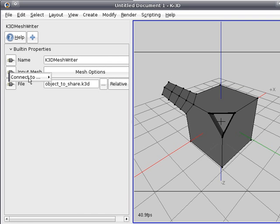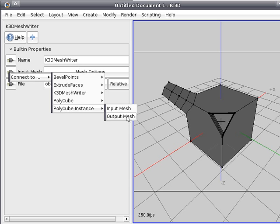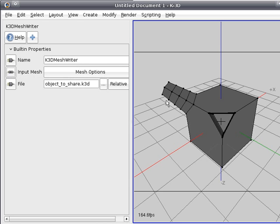Now we have to connect it to the object, so to the output mesh of the polycube instance.